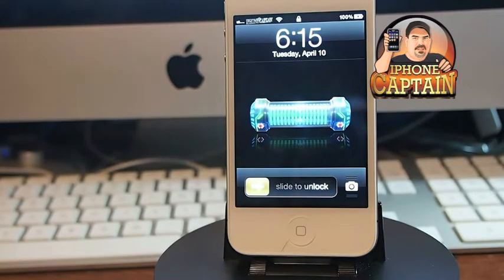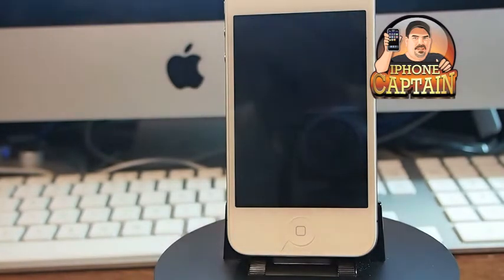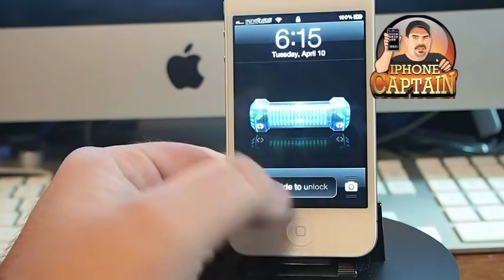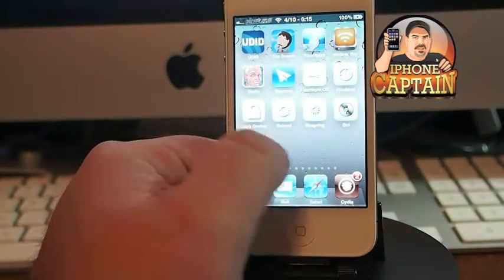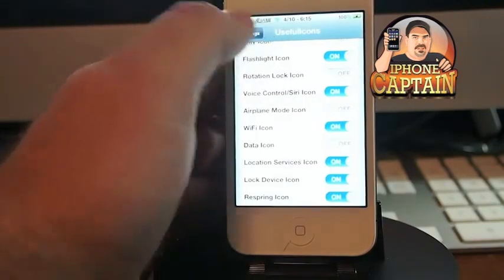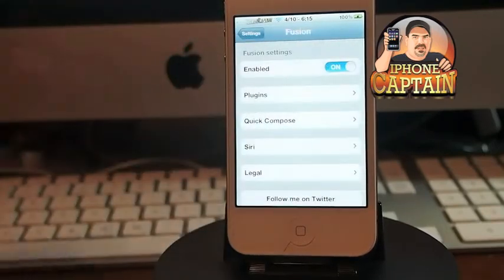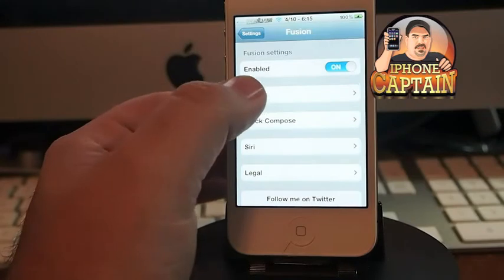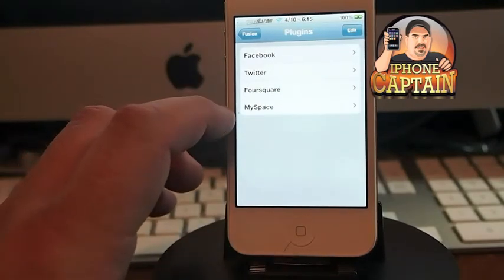Last is Fusion, and it's in the BigBoss repo for $2. This is actually two tweaks combined. It allows you to update four different social media platforms — Facebook, Twitter, Foursquare, and MySpace — from one location.